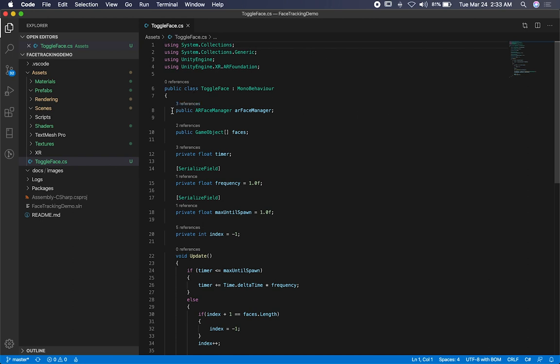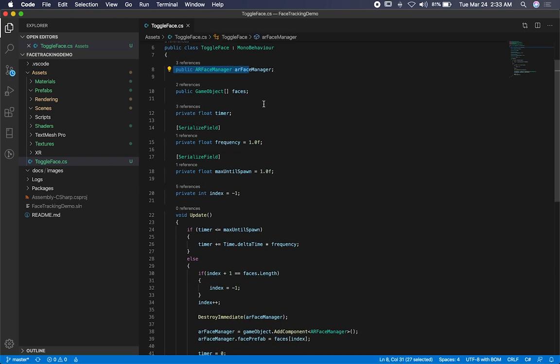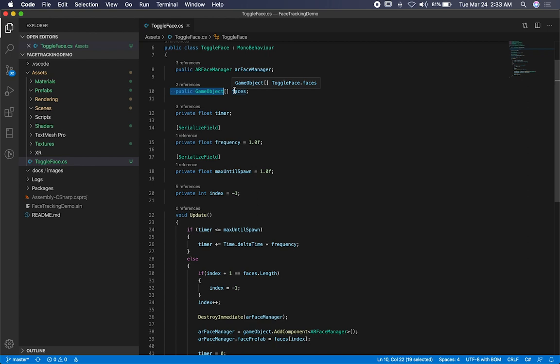So the first thing that I do is I create a public AR face manager. I also have an array of game objects. These are going to be all the prefabs that I show you that I'm using because they also have different materials.